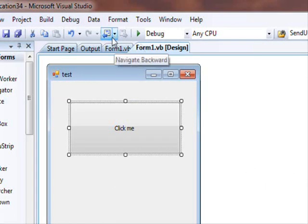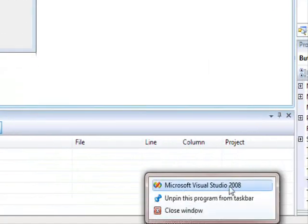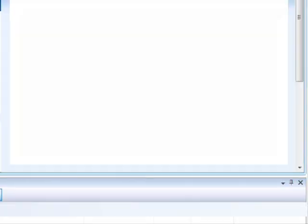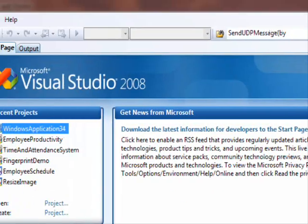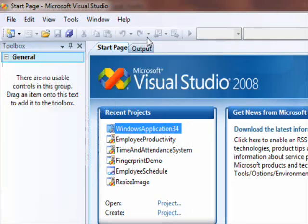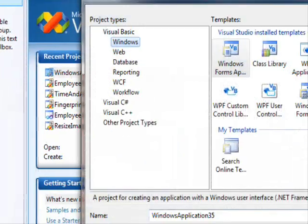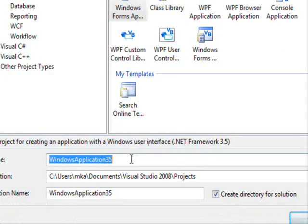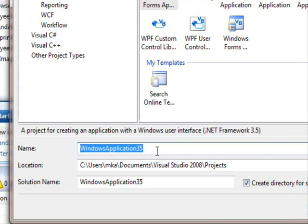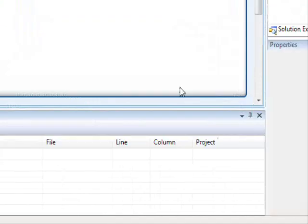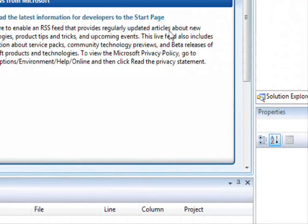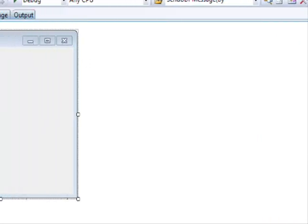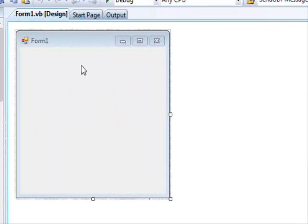I'm going to start another project, File, New Project. We're going to call this Windows Application 35. The thing we want here is to add the other form that was created in the previous project.